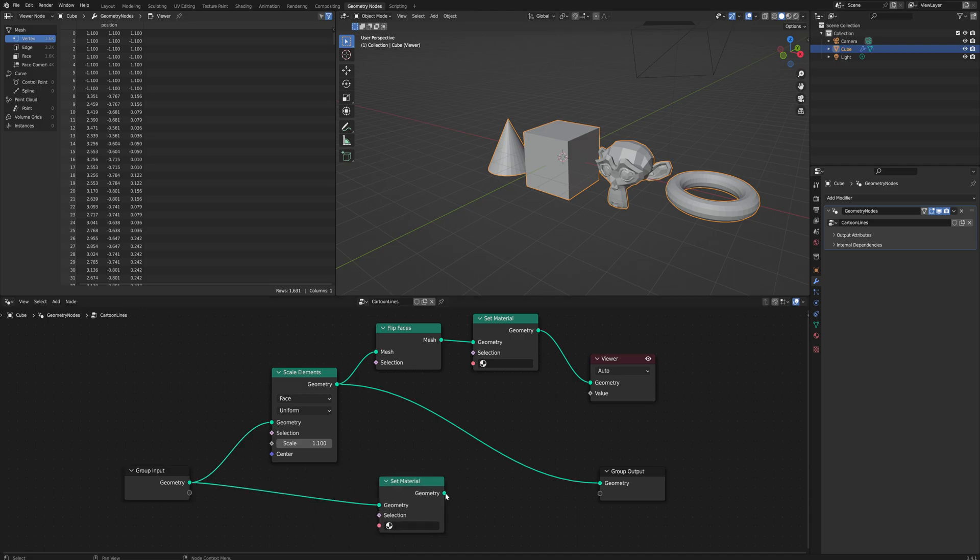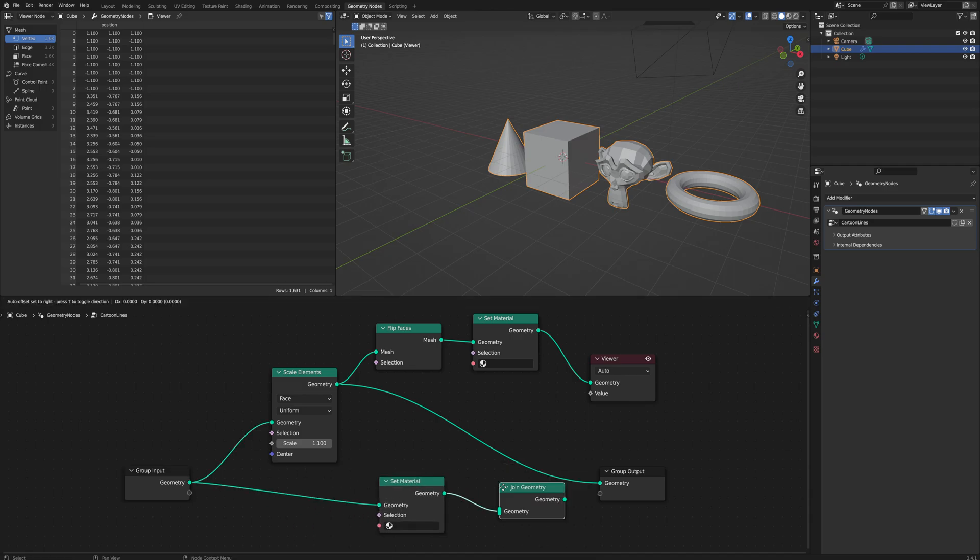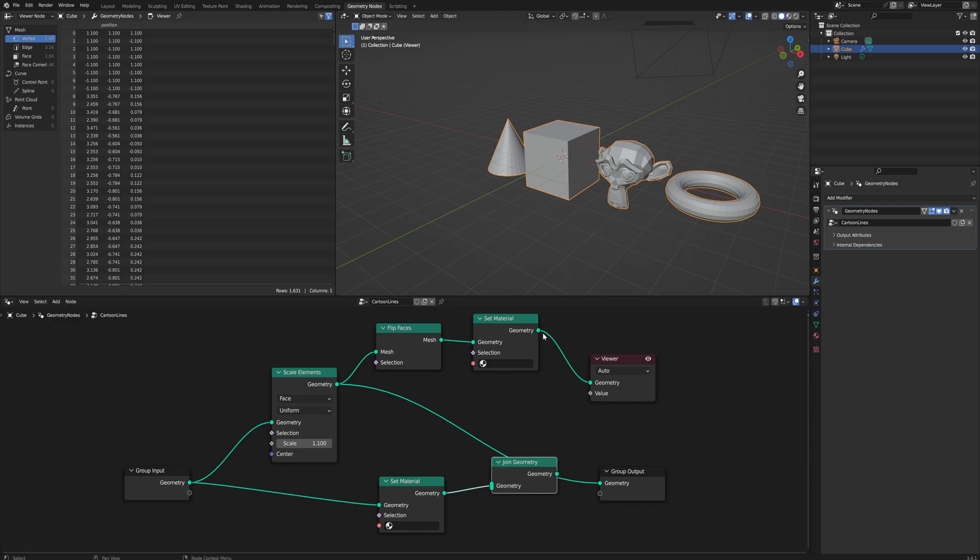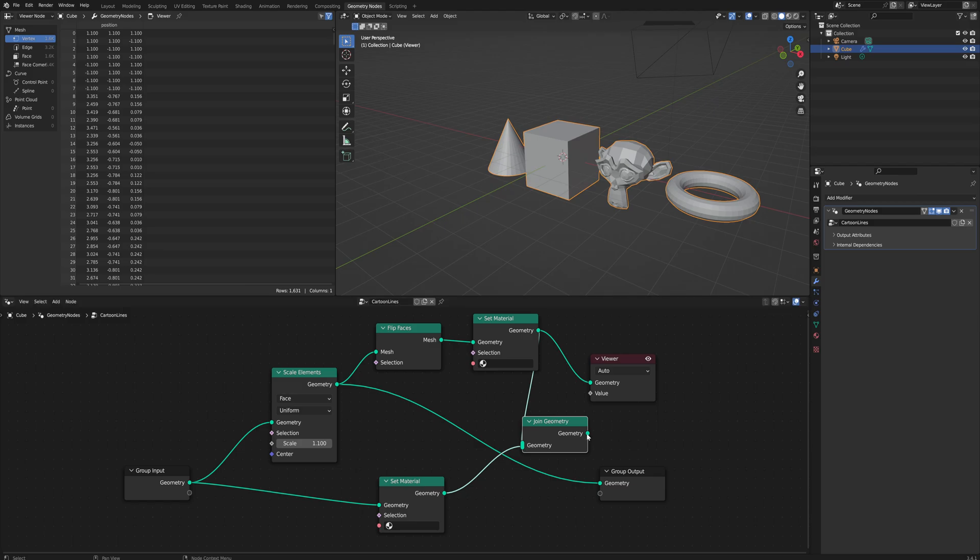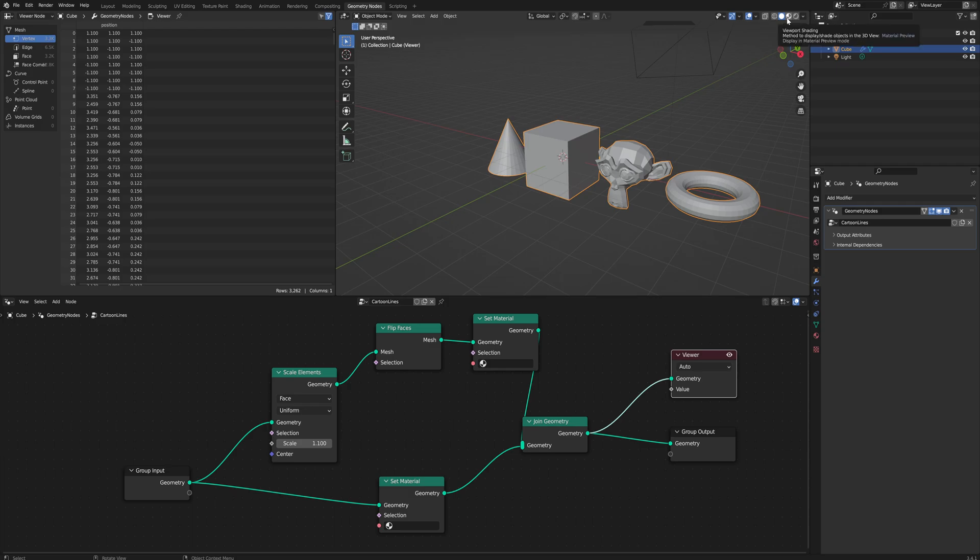We'll also come off the original geometry here as well, because right now we only have the flipped version of the geometry available. We want to render both at the same time, so we'll come off here and also set the material for this one. Then we will join the geometry together. After the set material for both of them, put them both into the join geometry, and then that goes into the group output.